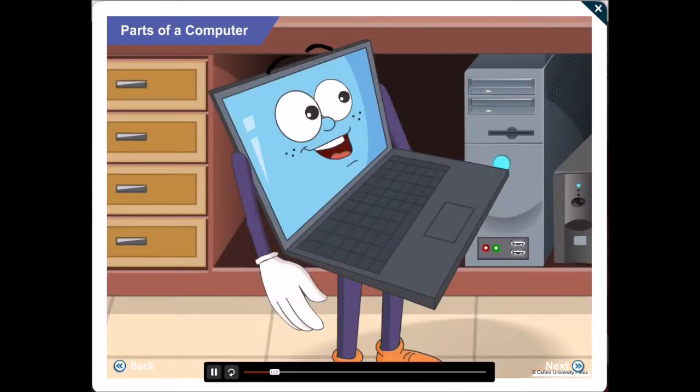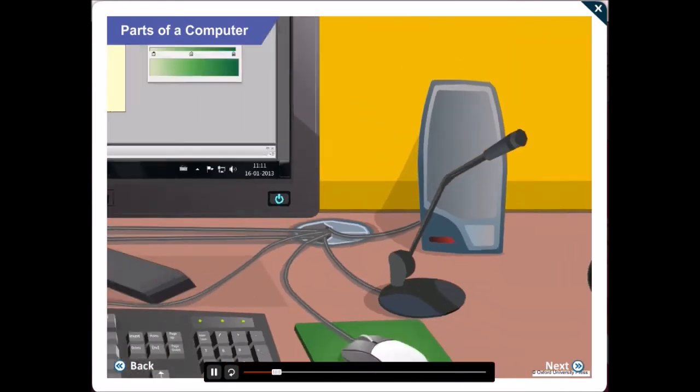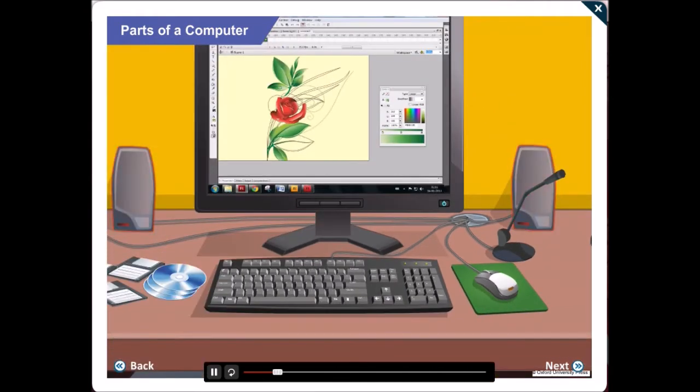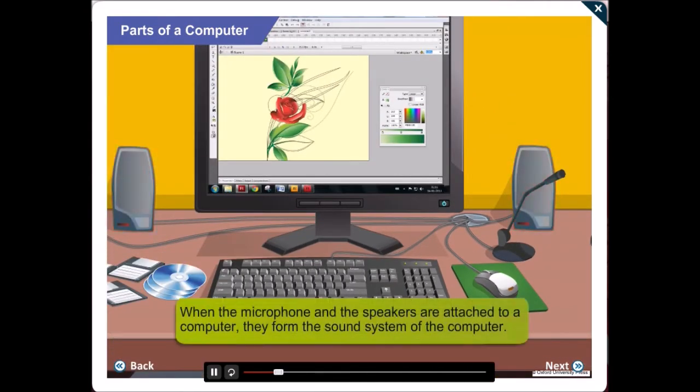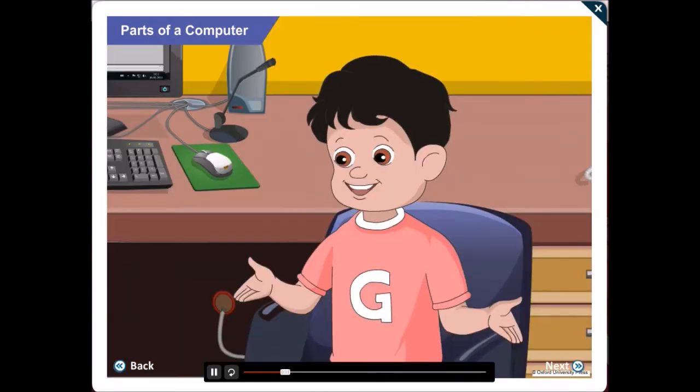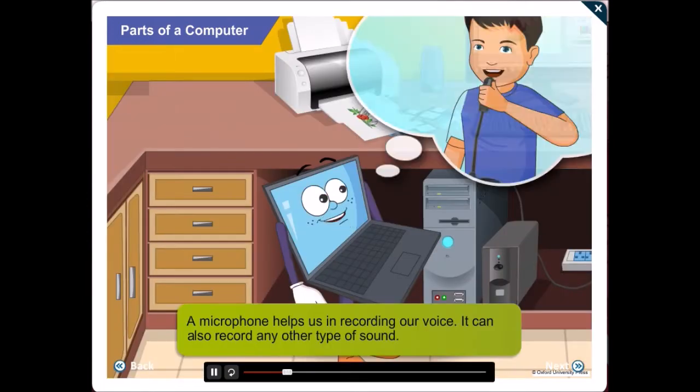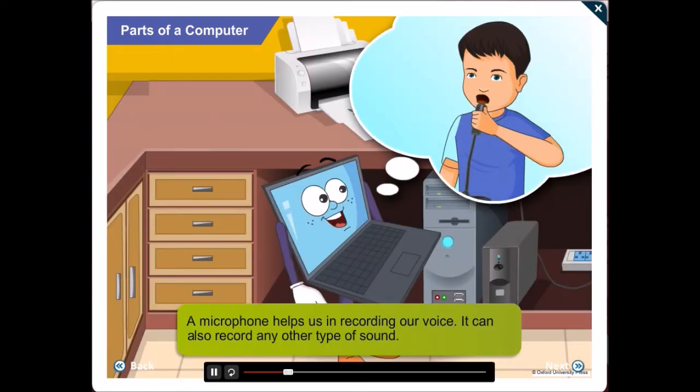This here is a microphone. These are speakers. When the microphone and the speakers are attached to a computer, they form the sound system of the computer. What does a microphone do? By speaking into a microphone, you can record your voice.